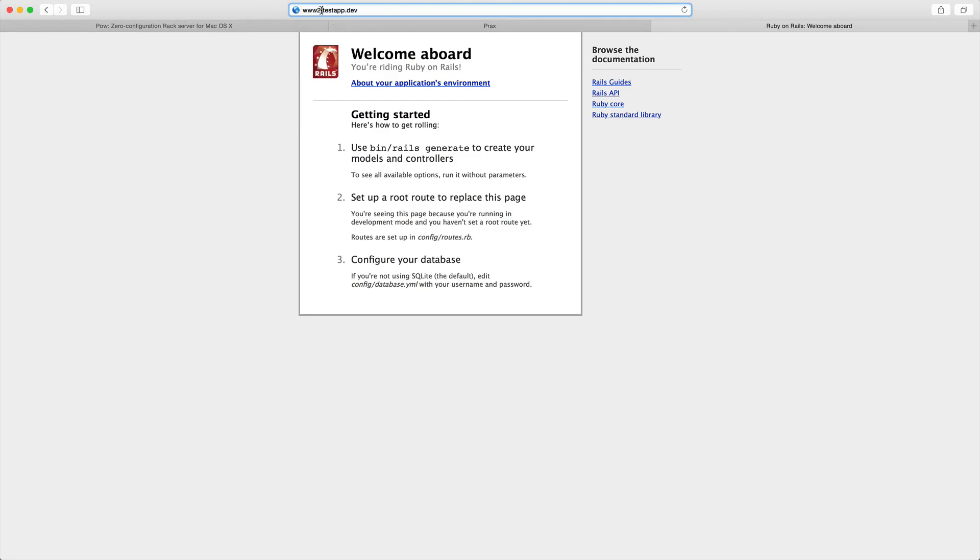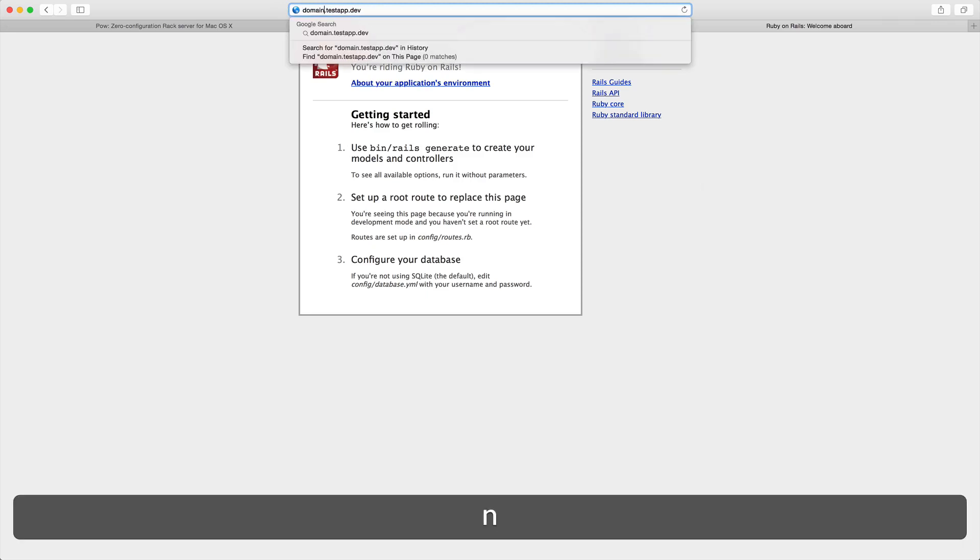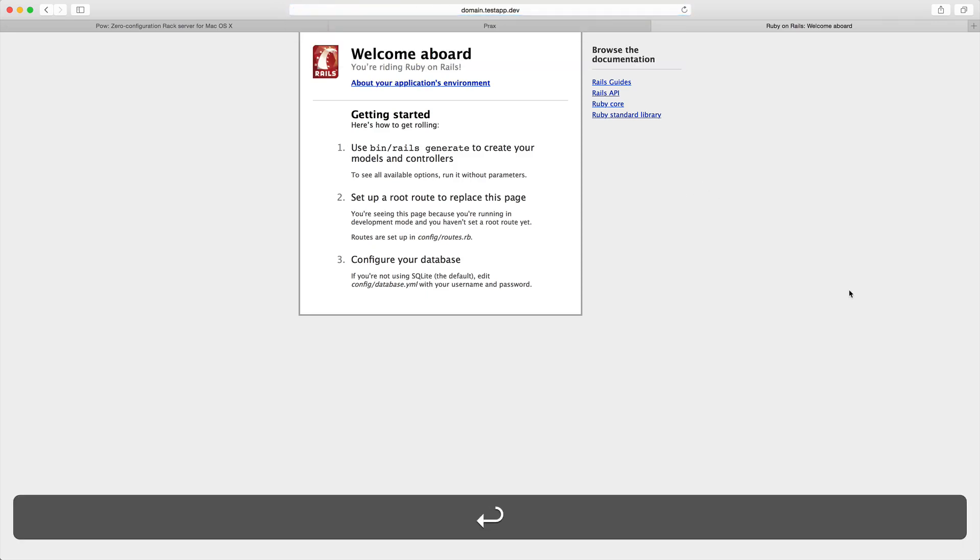the testapp.dev and just pass through the subdomain name. That's all for this episode. Thank you for watching.